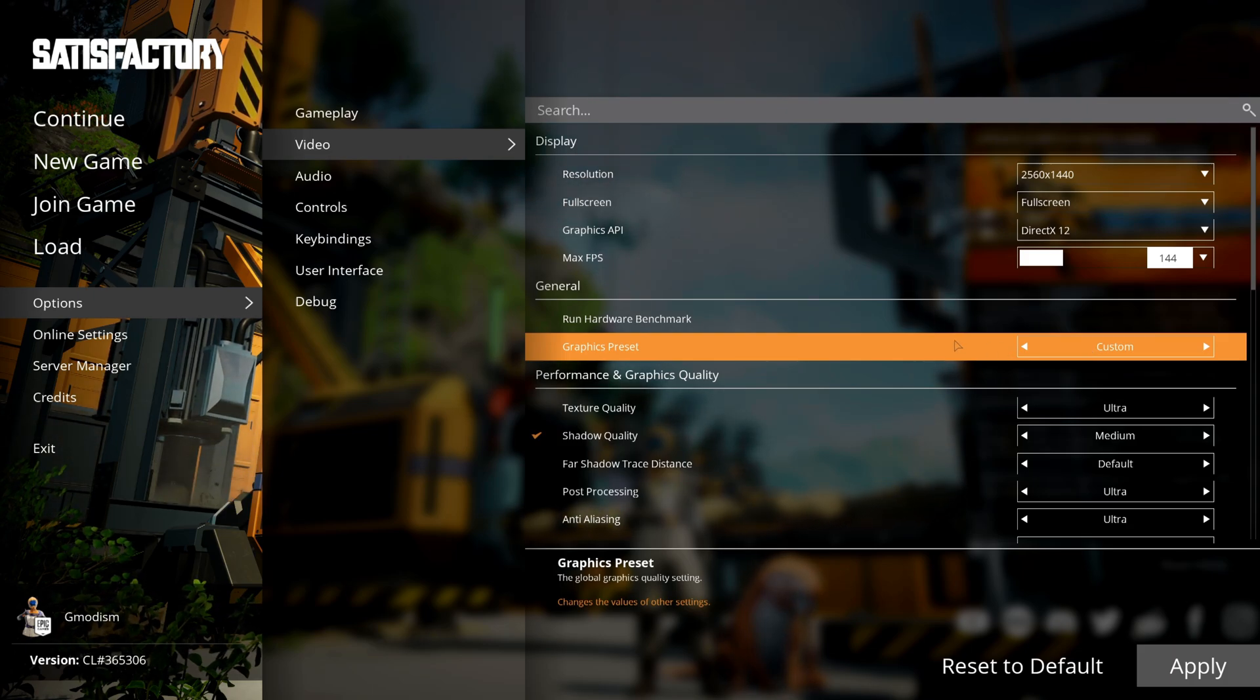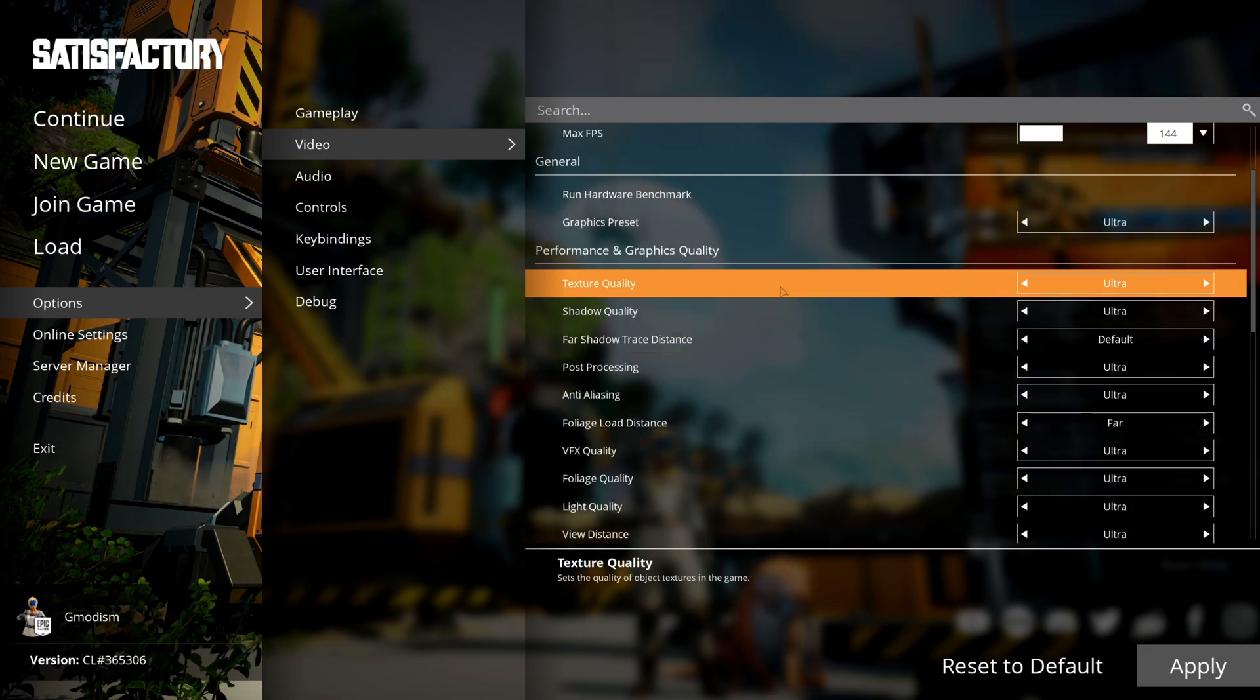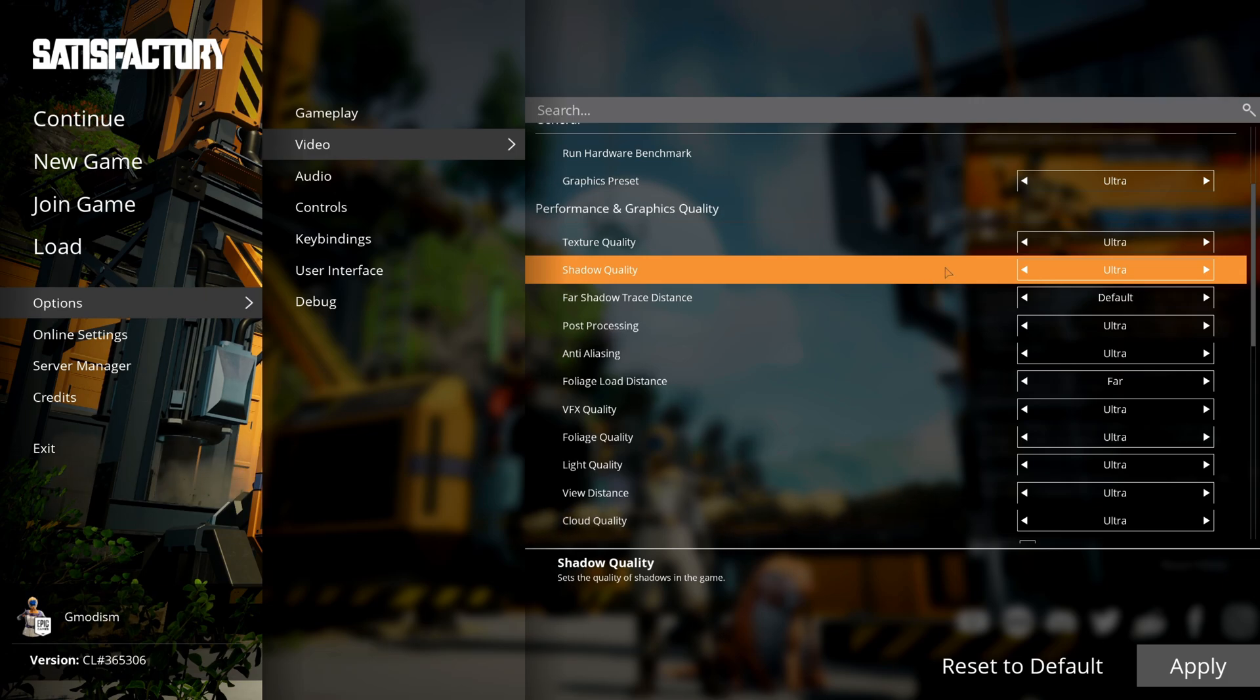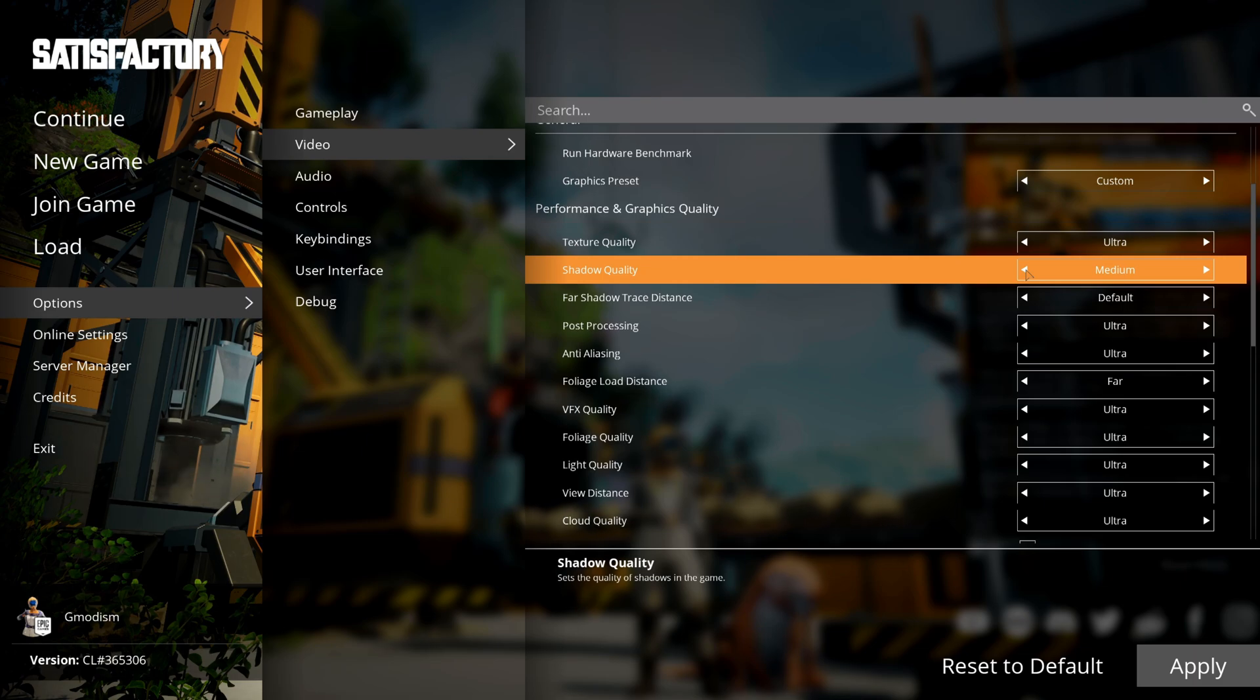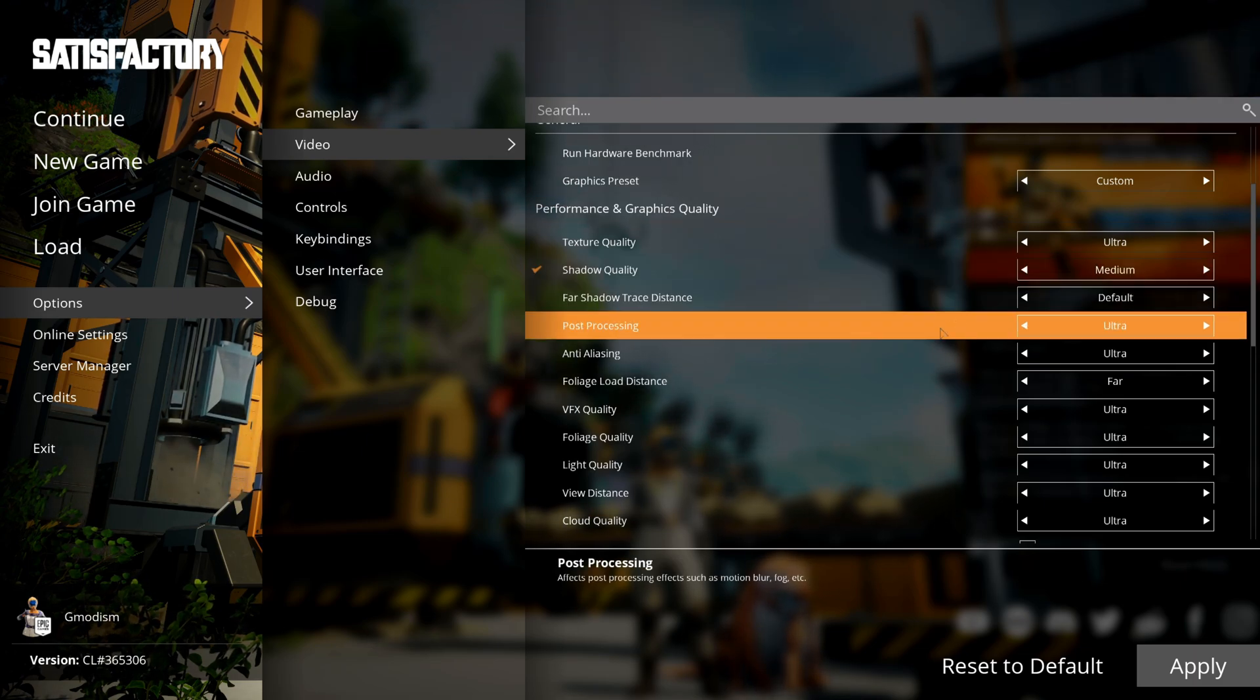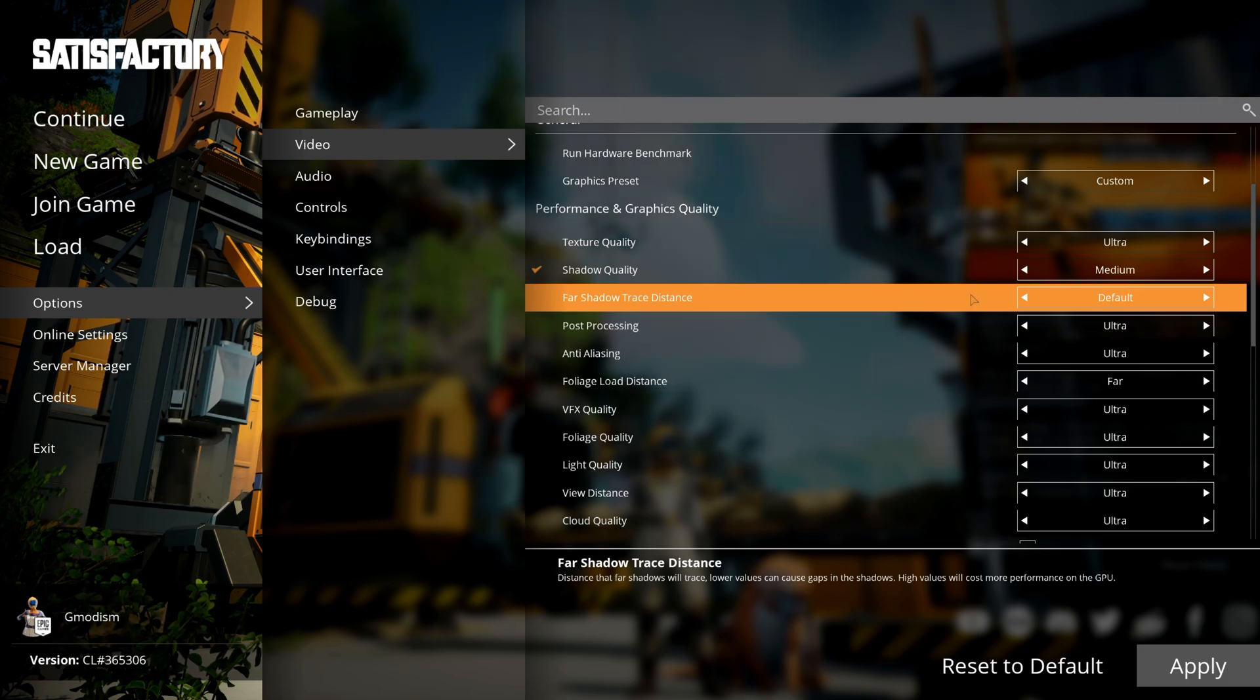Inside of here we have texture quality and shadow quality. Shadow quality is pretty taxing for many systems, so I will turn down my shadow quality to medium just to get some extra performance, just because I don't care that much about shadows.